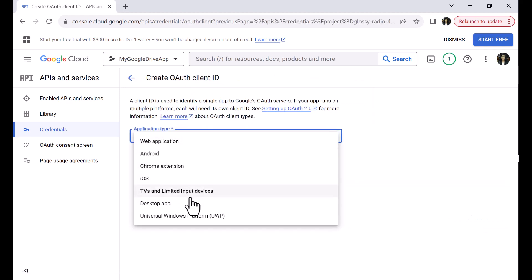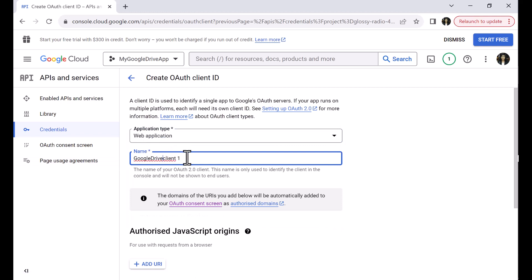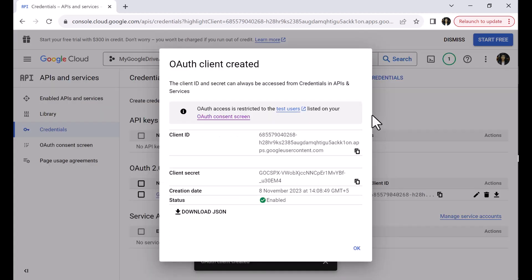Next, you need to select the application type — I will select web application. Next, you need to enter a name for your web application. Let me call it 'Google Drive client'. Next, we will add the authorized redirect URLs, providing the URL of the Google Playground. Provide the authorized redirect URI: https://developers.google.com/oauthplayground. Make sure there is no slash at the end. Click Save. The OAuth client is now created and you can get the client ID and the client secret. You can also click on download JSON to download the credentials.